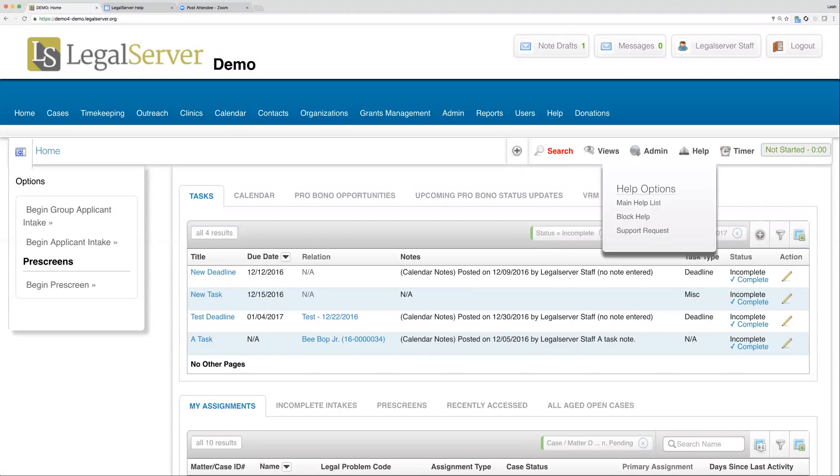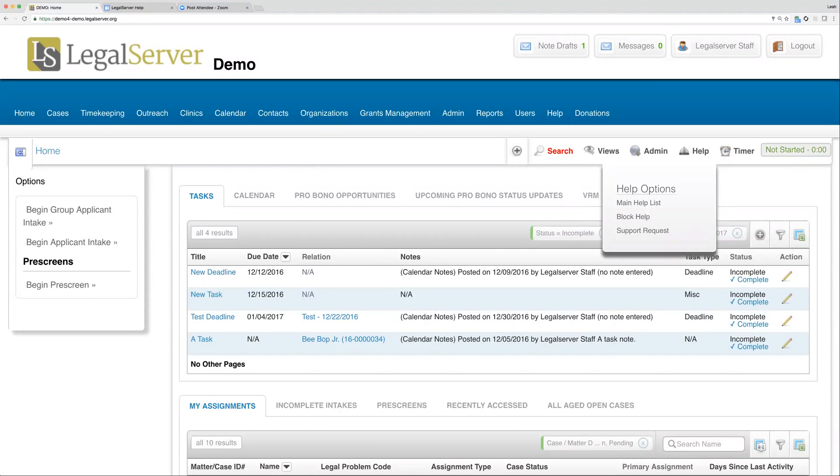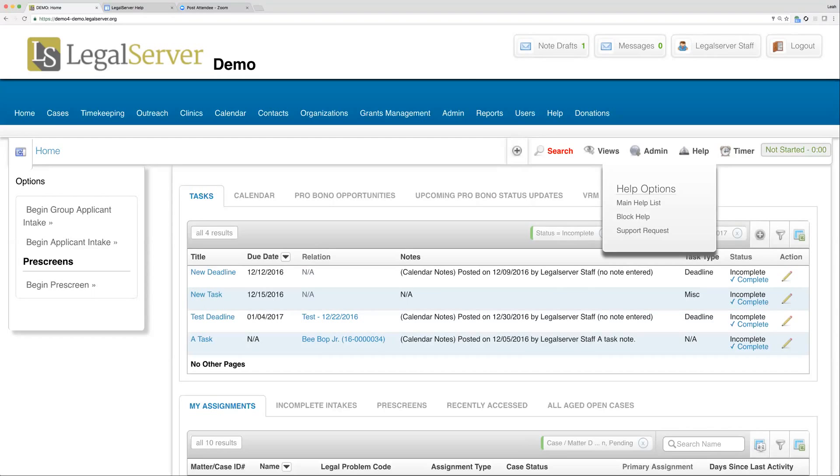You may also, and we don't have this set up in the demo site here, but you may also see an additional link here that says something like 'Get Help Internal' or it may say specifically your administrator's name, like 'Email My Administrator.' If you do have a link like that, clicking on it will automatically open up an email to your site administrators.